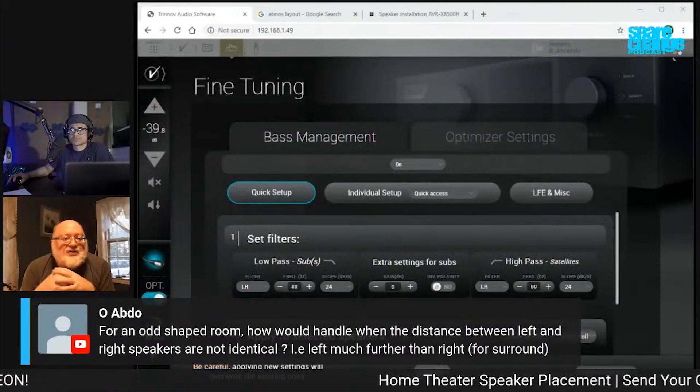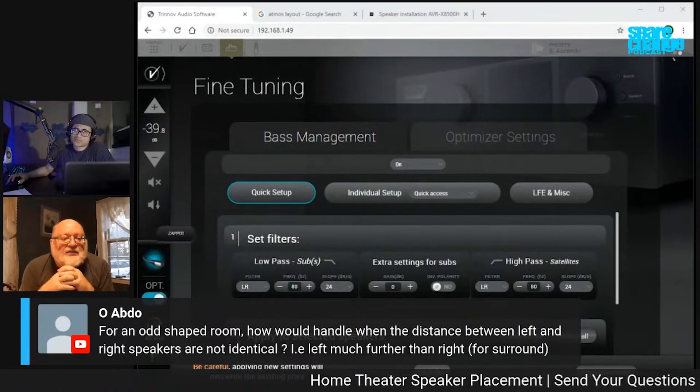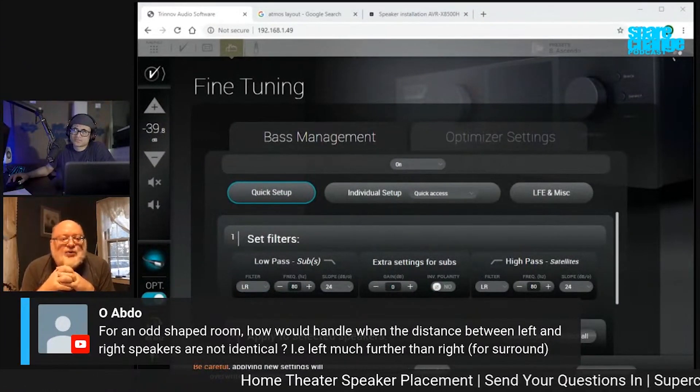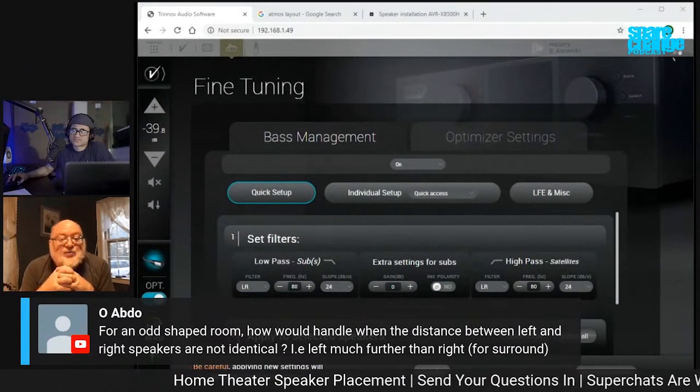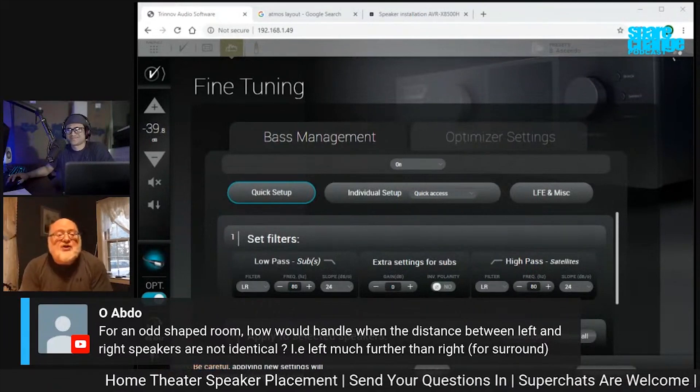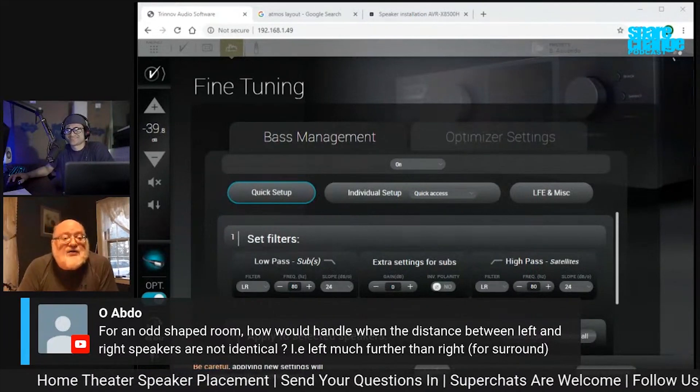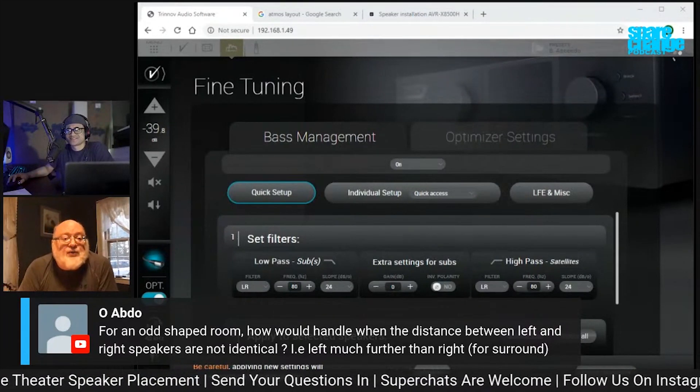I don't think you have that version of the software, Shane. So I appreciate your trying to show it, but you can show the general page under the gears menu.